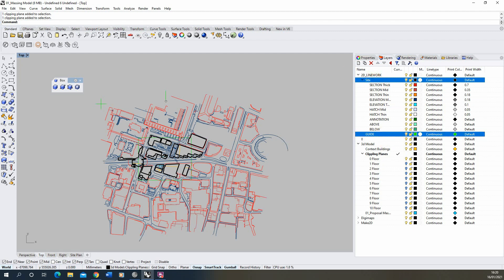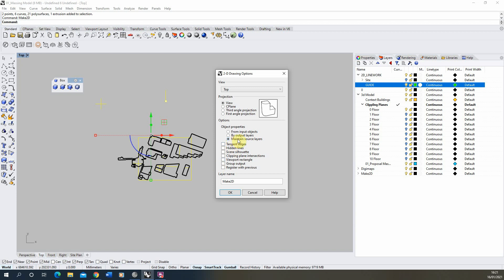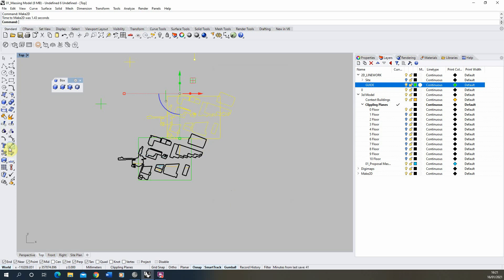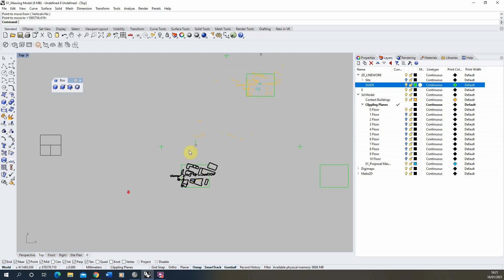With our guideline on, site lines turned off, and the massing turned on with the clipping plane active, we can select all of that geometry and do Make 2D — maintaining source layers in case we want to keep that moving forward. Once that's made, move it out of the way — that's our first plan.